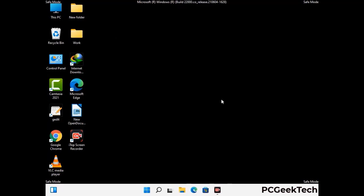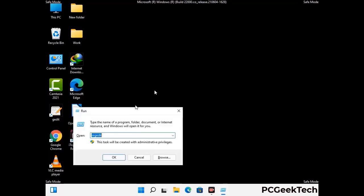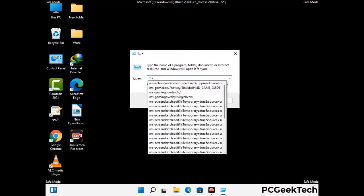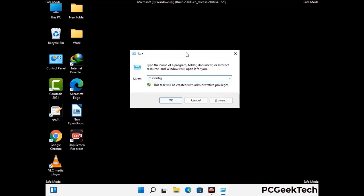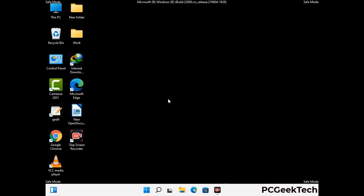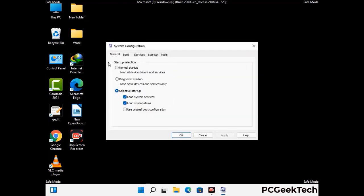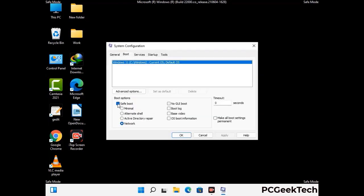By now you have most probably removed the virus from your computer successfully. You can now boot your computer in normal mode again. Press Windows and R together to open the Run box, type in msconfig and press OK. On the System Configuration window, go to the Boot tab, uncheck the safe mode option, then click Apply and finally press OK.